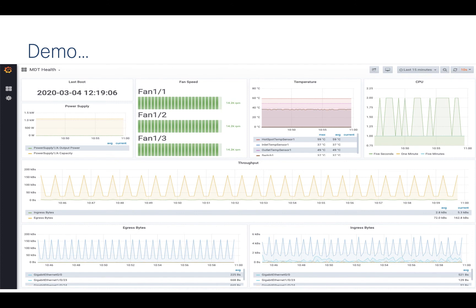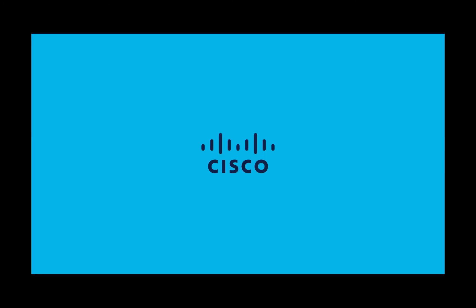Now, what we can do with this data is really powerful. In this case, Telegraph is also sending it into InfluxDB, where Grafana is now picking it up. So this is the example from Grafana — where we're actually visualizing this over on the time series database. I'm just looking at the past 15 minutes here, and I'm updating this every 10 seconds, so pretty frequently. We can see that the CPU is going between basically 1% and 2%. This concludes the gRPC model-driven telemetry demo. Thank you.